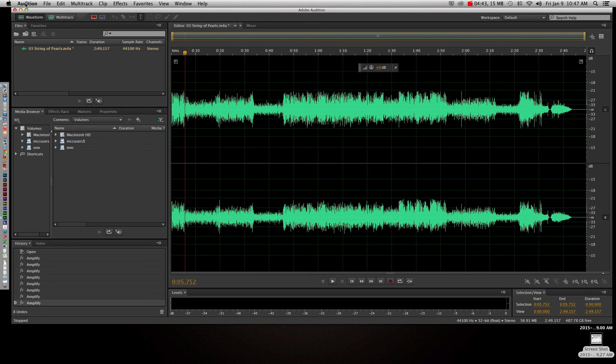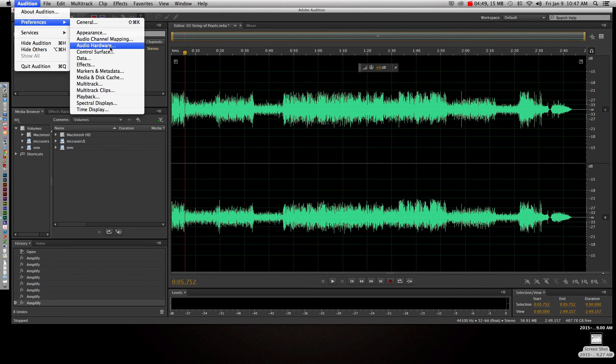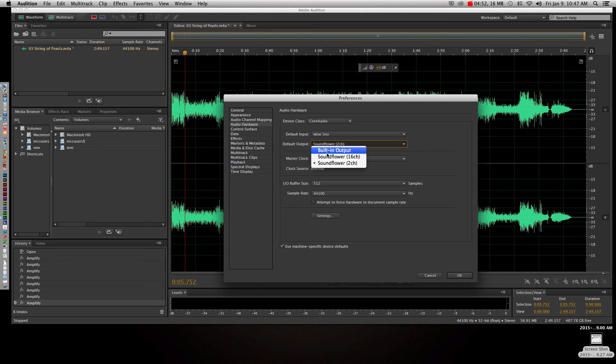So what that means is when you're done recording your tutorial video and you want Audition to work like normal, you're going to have to come back in here to Preferences Audio Hardware and change the default output back to your built-in output or wherever you had it or whatever you had it originally.